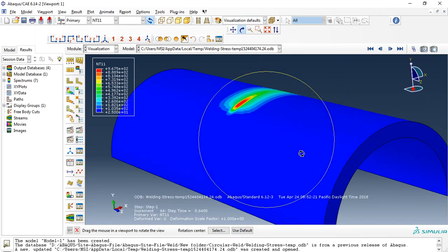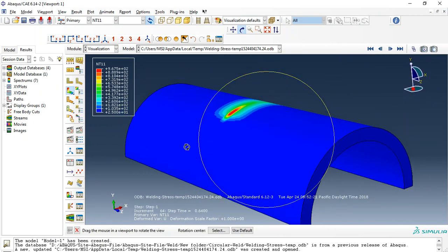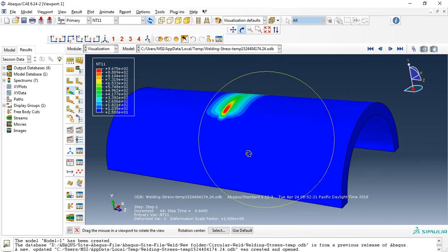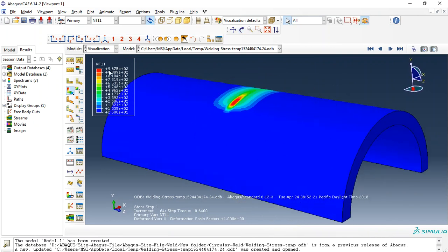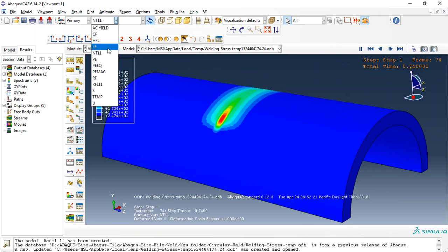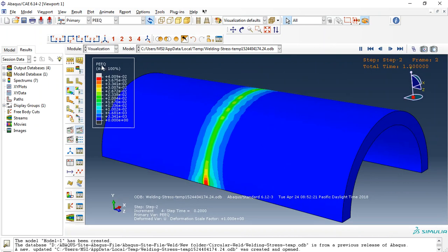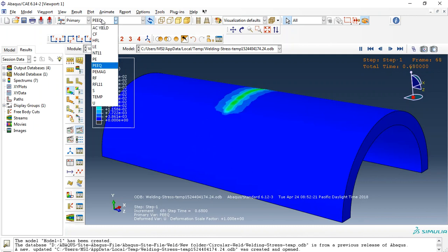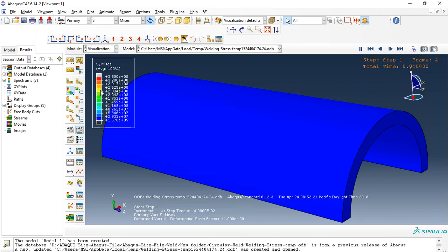This temperature causes a thermal stress inside the pipe. You can see here. If I use plastic stress, you can see this is a plastic stress in the pipe.